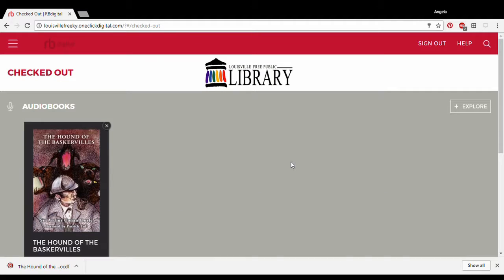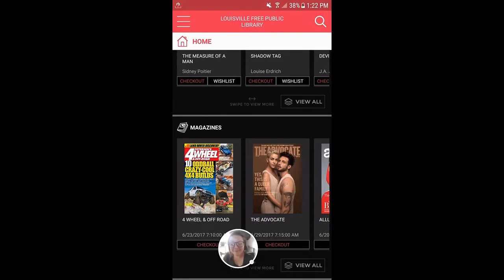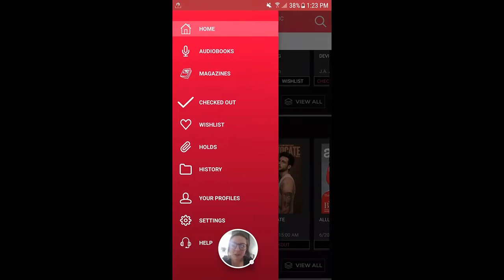Let's go over to the application platform for tablet or phone and we'll continue from there. This is what the RBDigital platform looks like on the handheld device. It has the added benefit of you being able to take magazines with you, so you can stay up to date with all your publications on the go.